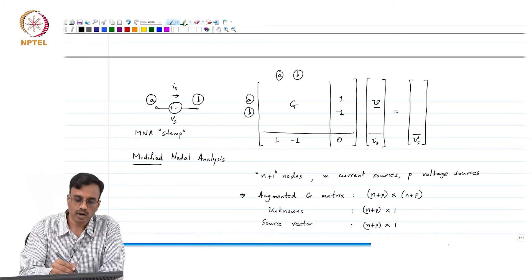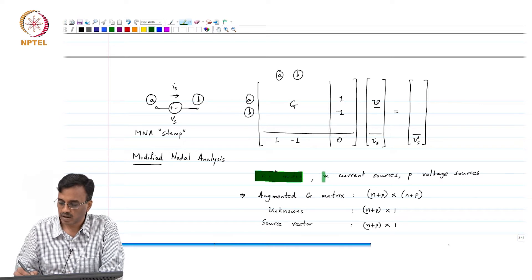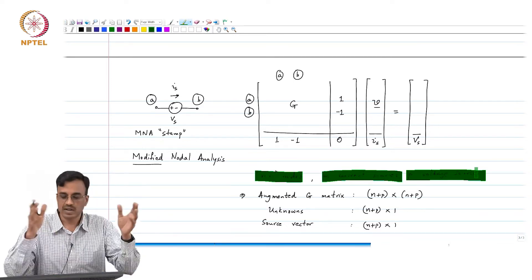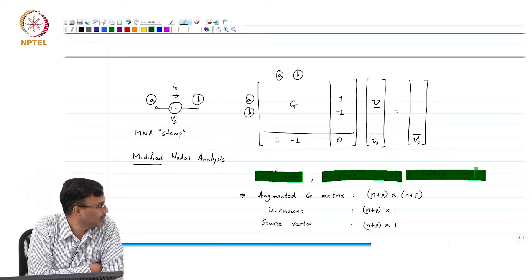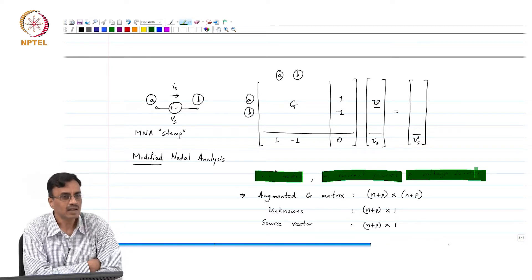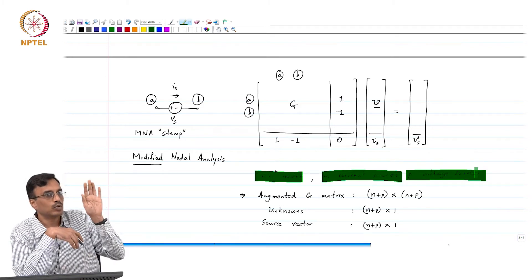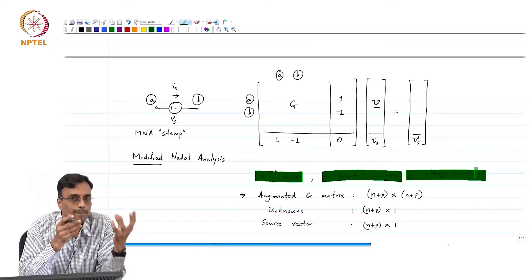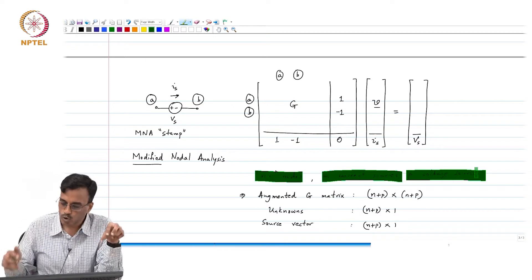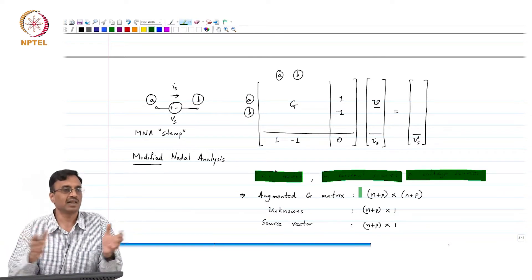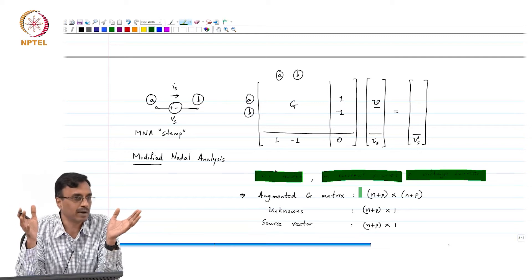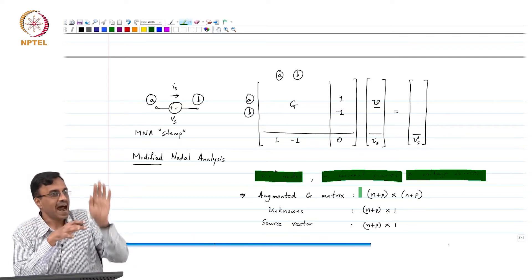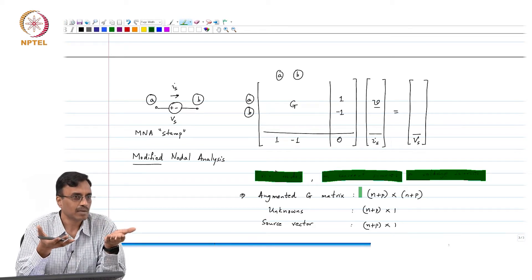Once you know the number of nodes in the network, the number of independent current sources, and the number of independent voltage sources, the job is very straightforward. You first set up a matrix of size (n + p) × (n + p), then go element by element. To the initialized matrix full of zeros, you just add the stamp of that particular element.